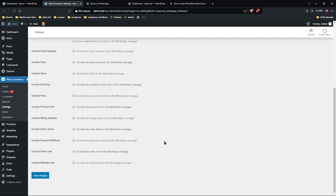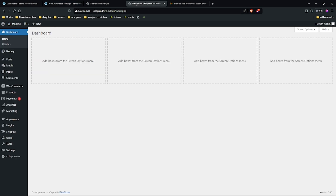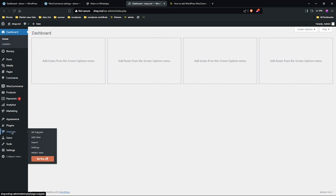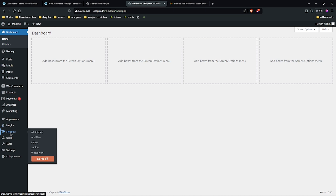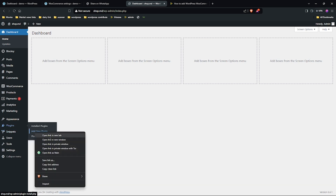Let me take you through how you can implement and test it on our website. Head over to the admin menu and select Plugins. You need to install the Code Snippet plugin if you don't know how to create a child theme, or don't know how to add code to functions.php. Head over to the plugin repository and install the Code Snippet plugin.